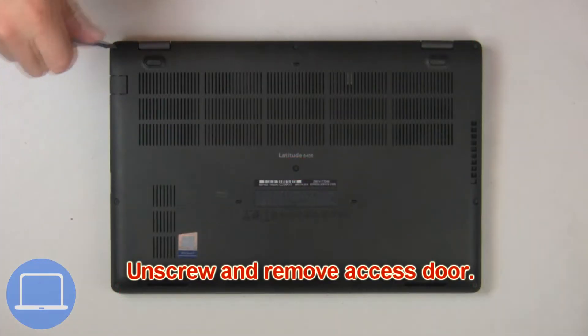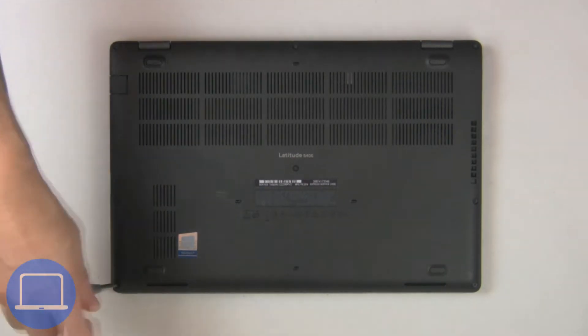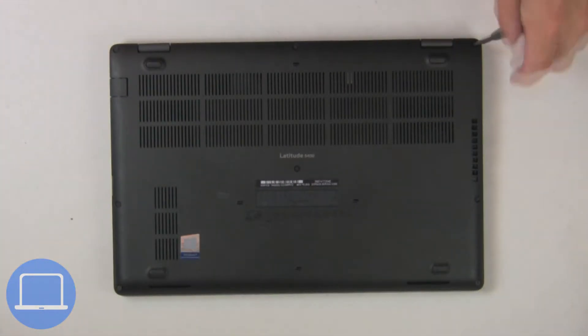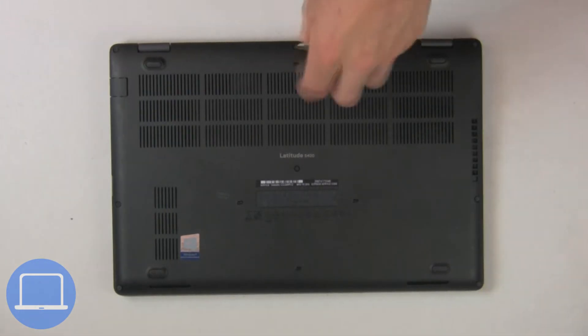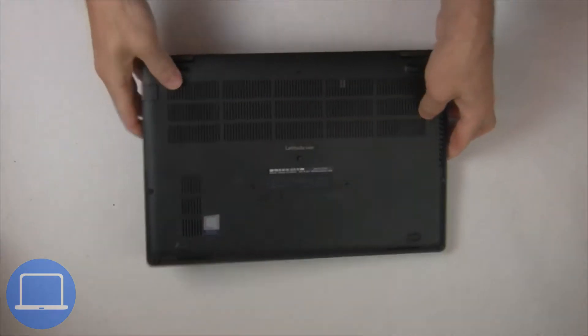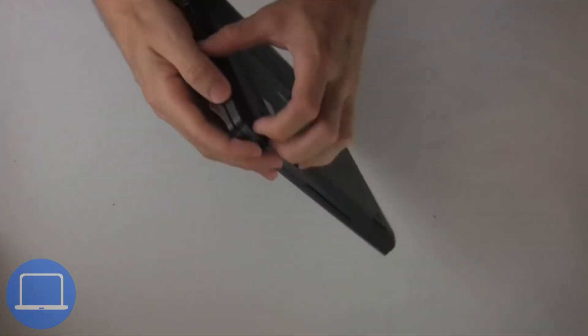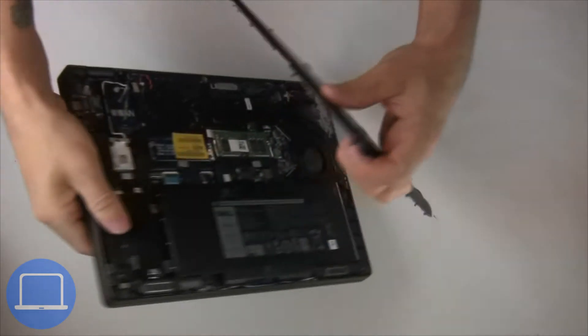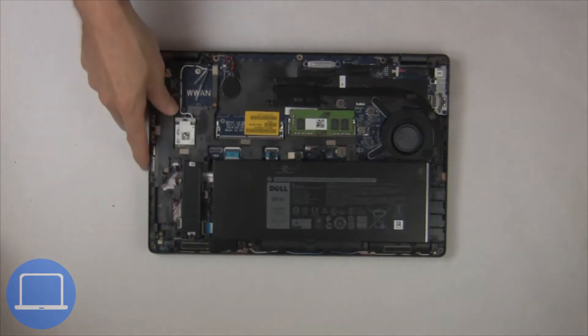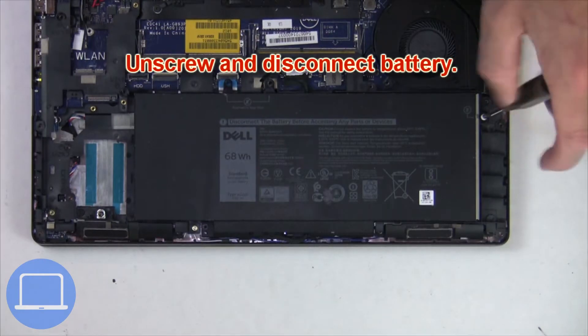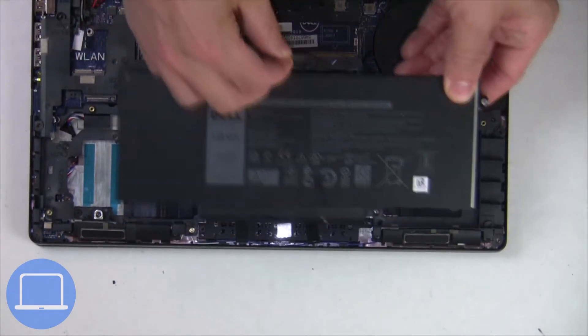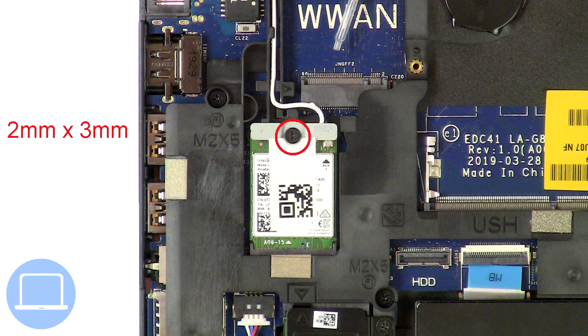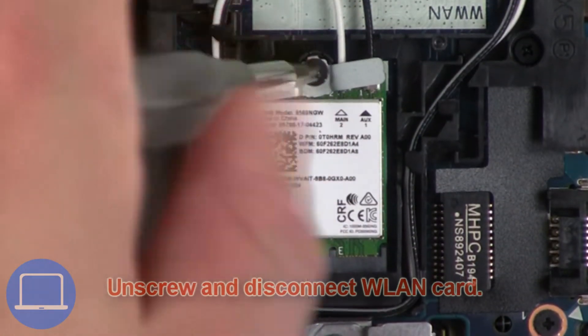Unscrew then remove the access door. Now unscrew and disconnect the battery. Then unscrew and disconnect the wireless card.